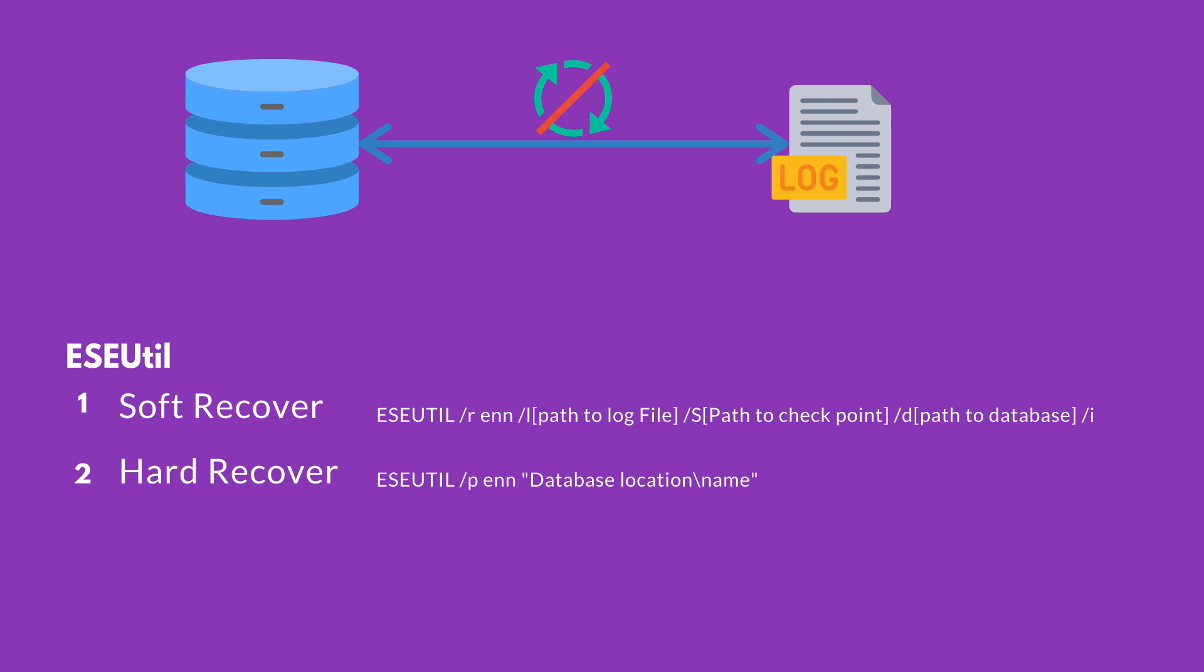When an Exchange Server dismounts a database, all the transaction logs in the cache are committed to the database. But if the database dismount happened in an unexpected situation and the transaction logs are not completely copied to the database, then the database will show you a dirty shutdown scenario. In this case, you need the logs to be processed in order to recover the database.